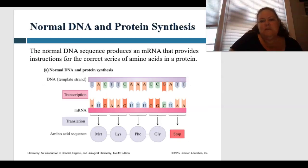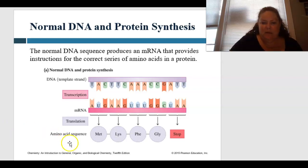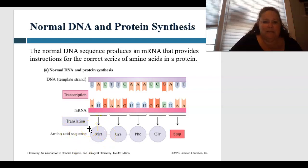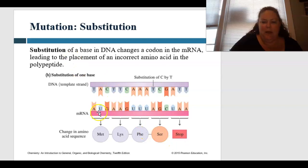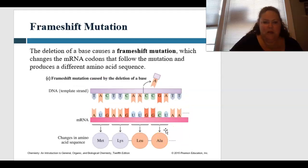The normal DNA sequence produces a messenger RNA that provides instructions for the correct series of amino acids in a protein. The template strand undergoes transcription to messenger RNA, then translation changes the language into the actual amino acid sequence. A substitution of a base in DNA can change the codon in the messenger RNA, leading to placement of an incorrect amino acid in that polypeptide — potentially changing the whole entire protein.